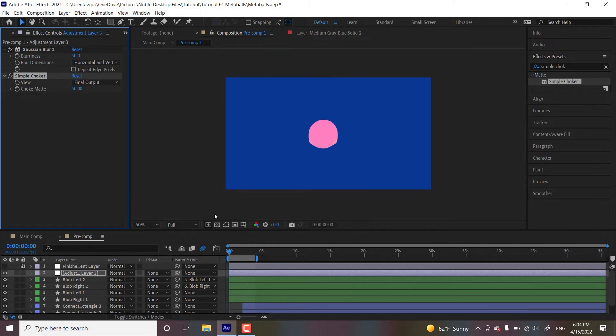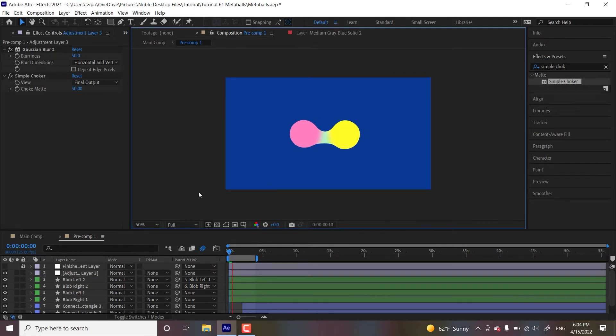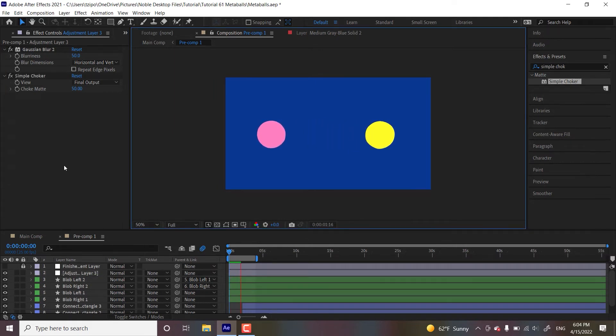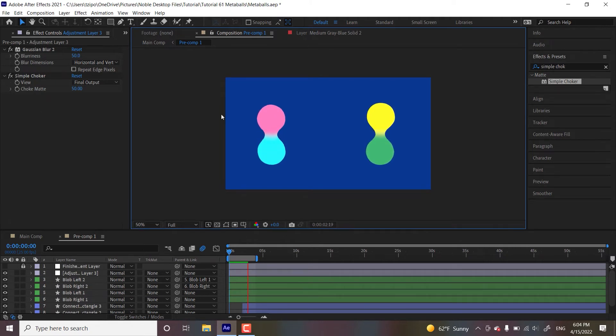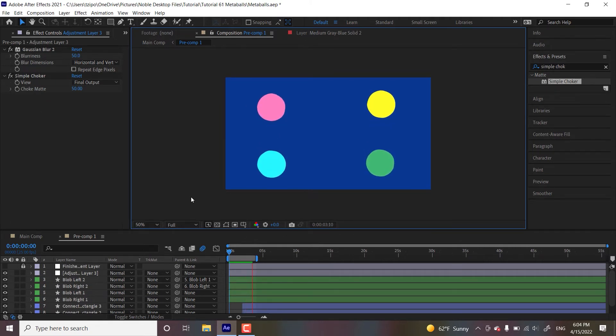So let's see what it looks like so far. So those two effects are quite important here. The blur and the choker together create that blobby effect, but we can do more over here.